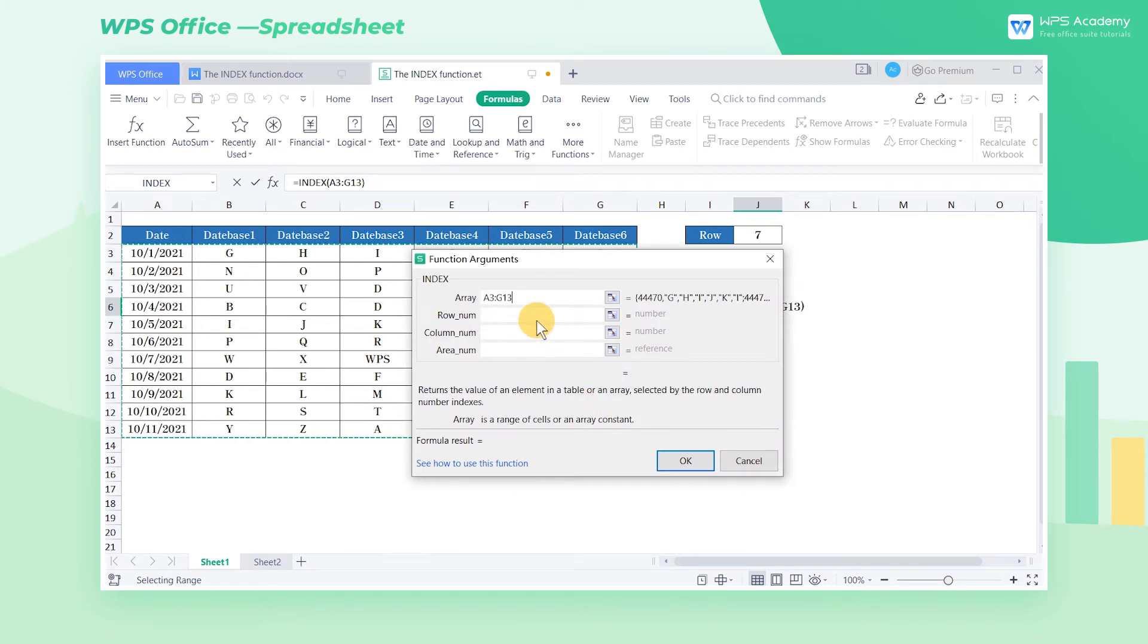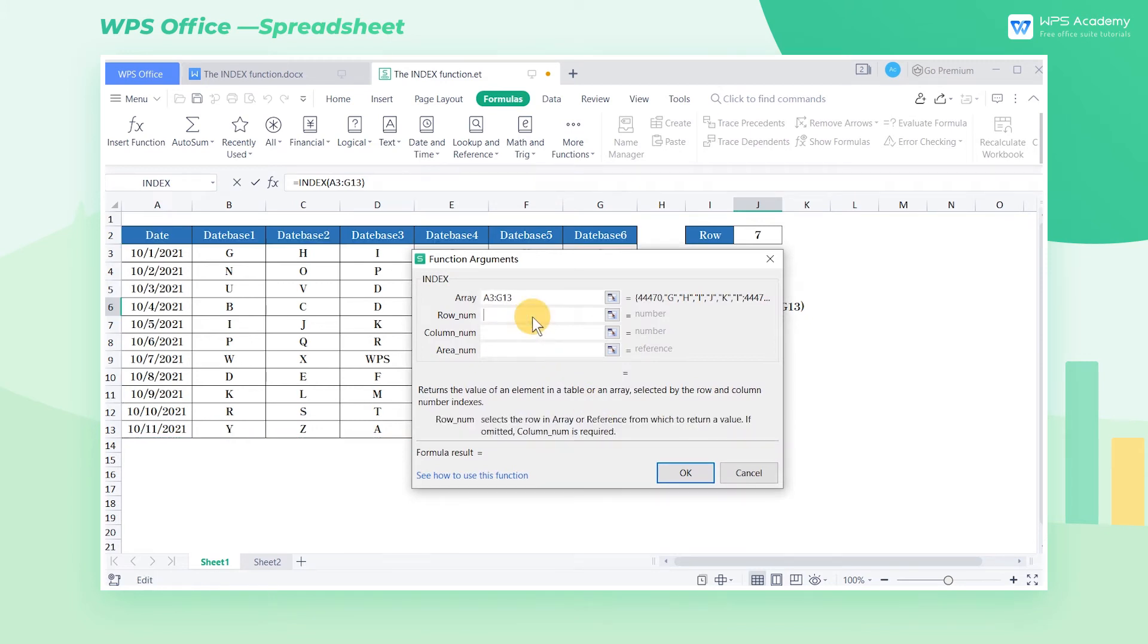The second parameter, row number, refers to the row number of the value in the array. Here the row number is 7, so we enter 7 as the second parameter.